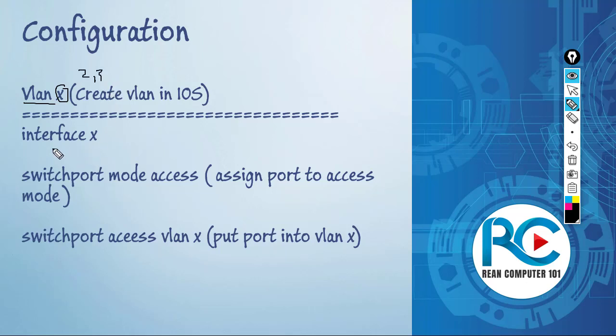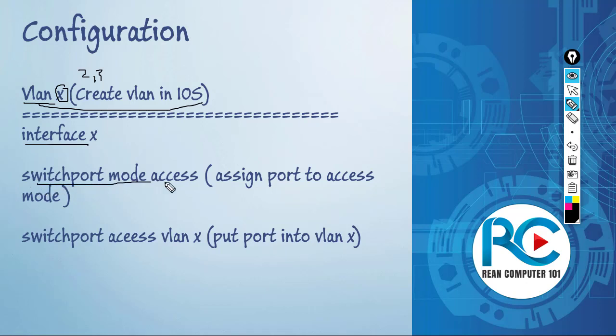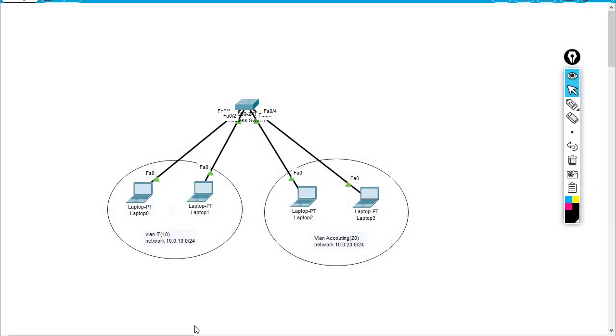To assign one interface to a specific VLAN, you have to go through the interface - it can be Gigabit Ethernet or Fast Ethernet. First, we have to assign that port into access mode by typing 'switchport mode access', and then 'switchport access vlan X' - here X is the VLAN we want to assign to, which could be VLAN 10 or VLAN 20, depending on the topology.